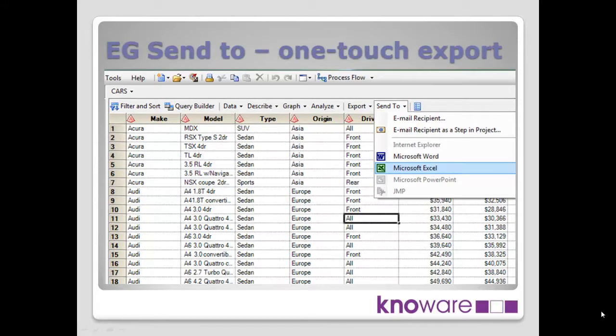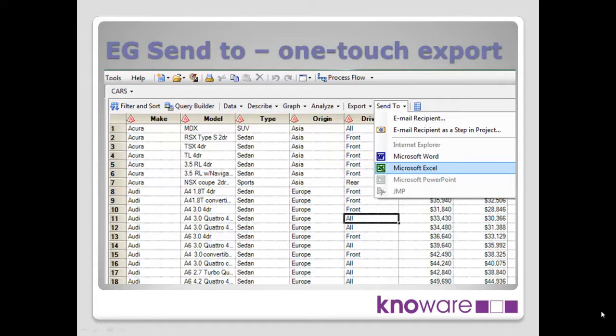So first of all, we're going to show you the send to option from Enterprise Guide. This is not using the full wizard, but it gives you a simple, what I call a simple one-touch way of getting the information out to Excel very, very quickly indeed.